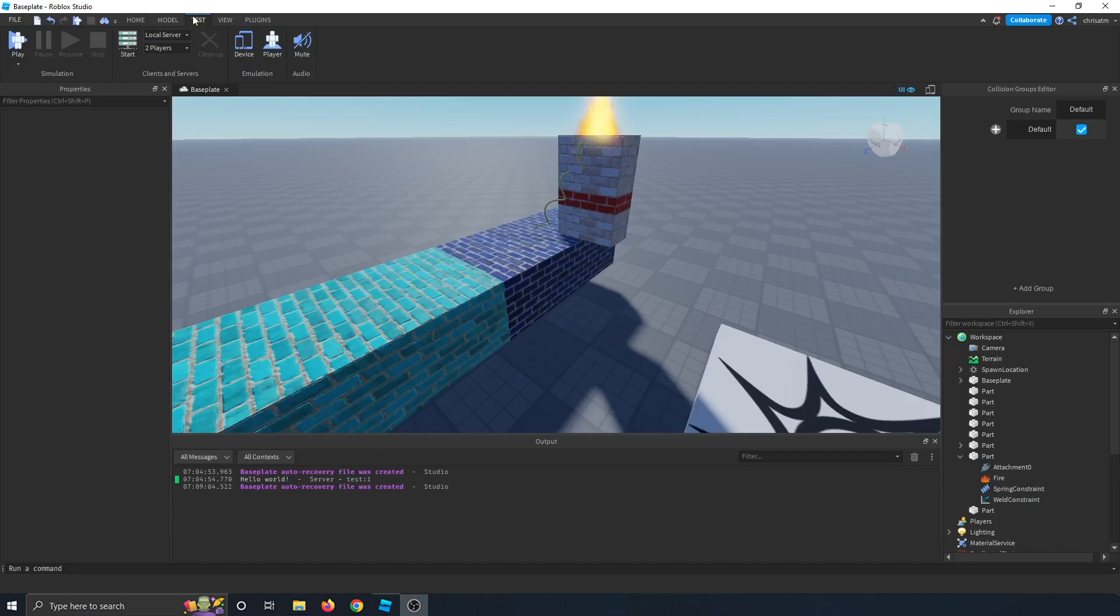Next, let's go over the test tab. This is more advanced stuff that we'll get into when we actually get in tutorials about how to make a game in Roblox Studio.